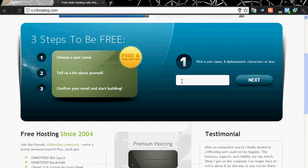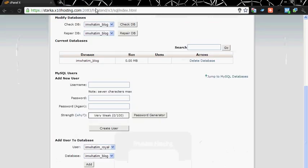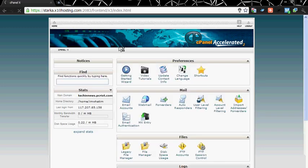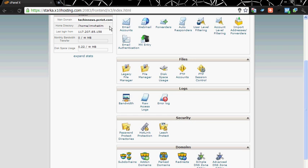So you need to create an account on this website. I already have one. When you create your account, it will send you the link of your cPanel. You can go to your cPanel, log in and you will get this page.